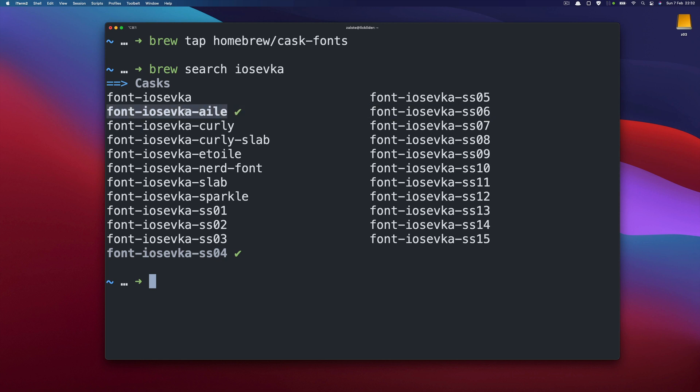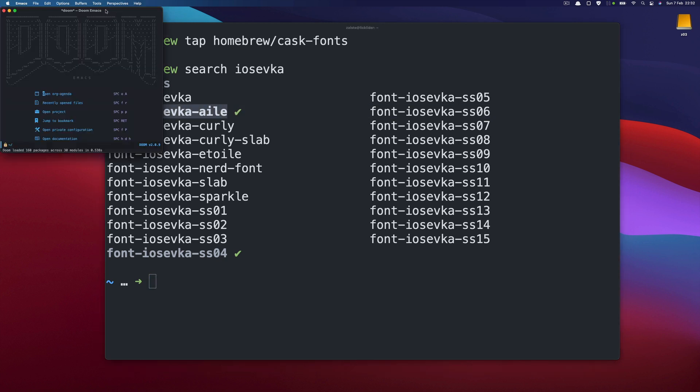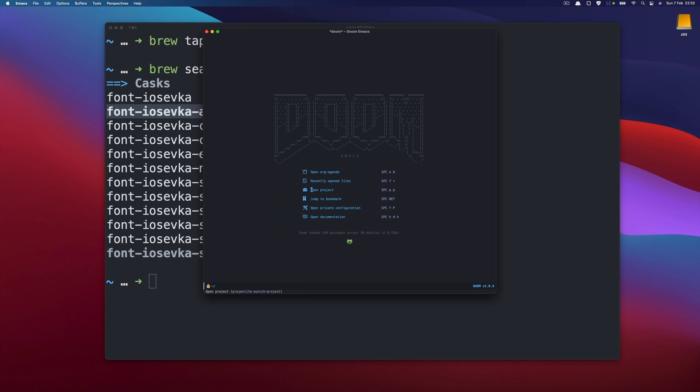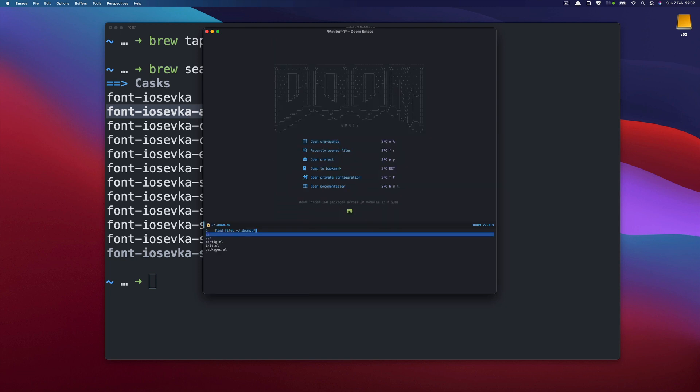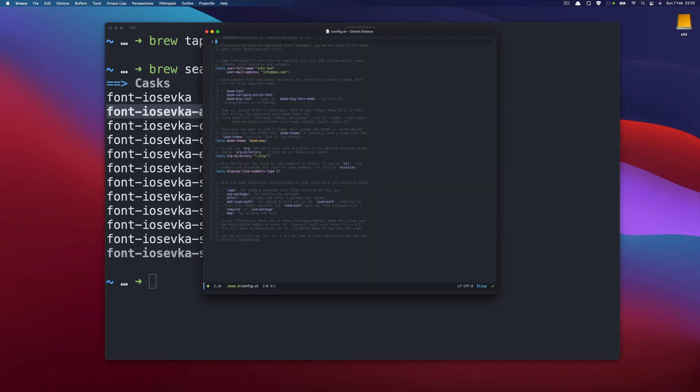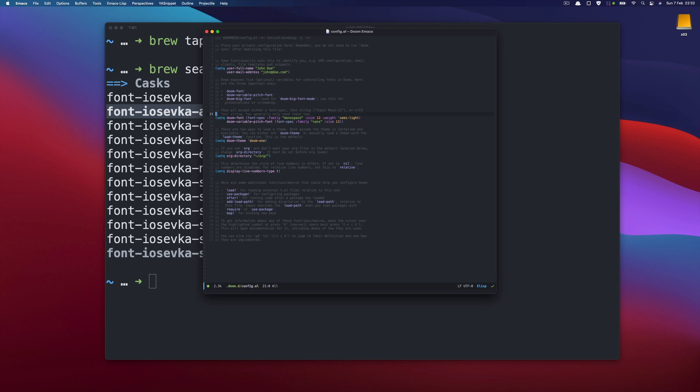So let's start Doom for the first time. The font is pretty small and let's jump right away to the configuration so I will just open the config and here Doom guides us for the first few steps so for example let's start with the font so I will be using IOSFK